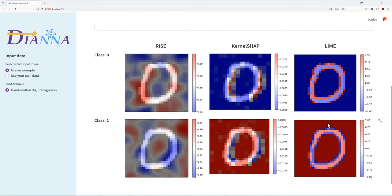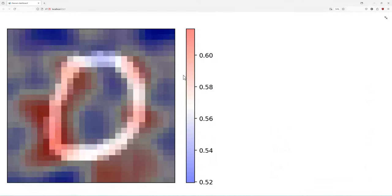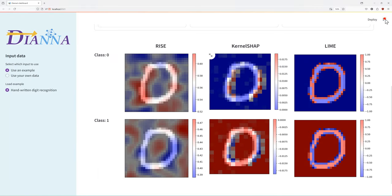The visual explanations are displayed overlaid on the data of interest. The attribution of each pixel or superpixel to the classification is shown. We can zoom to the first heatmap and observe that the size of the 0 matters most in classifying it as 0 rather than 1.